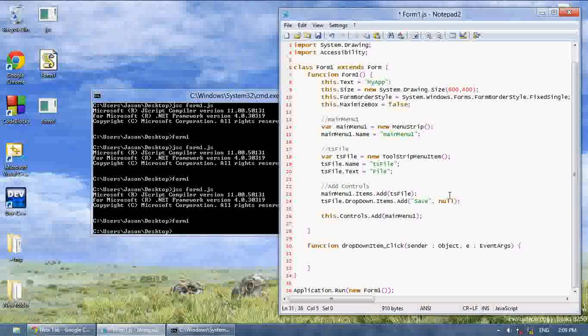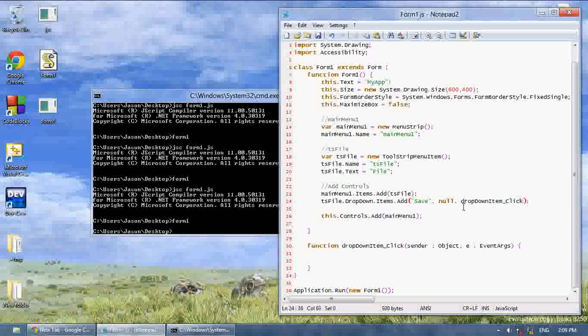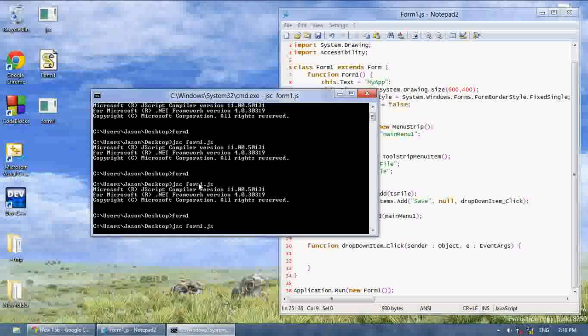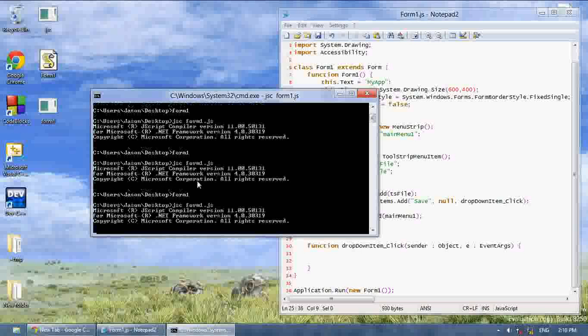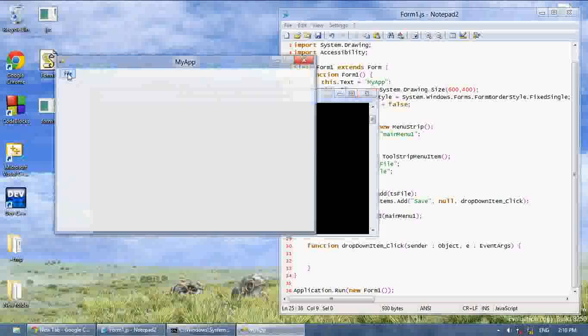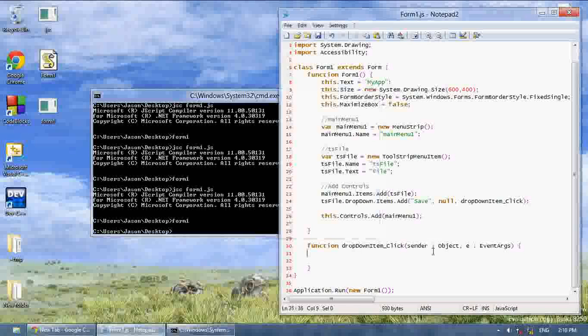Now, what we want to do is we want to create a third parameter, and the third parameter is going to say drop down item click, and this will make it do a function if you click it. So now if we compile this again, now you can click this, and it will do something, but currently it doesn't do anything.